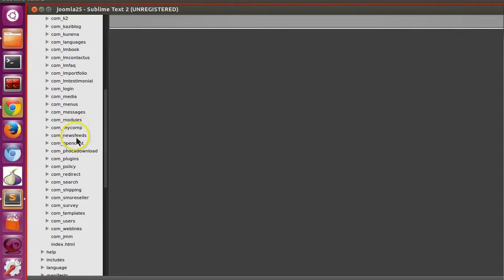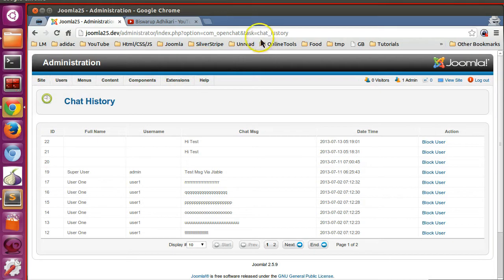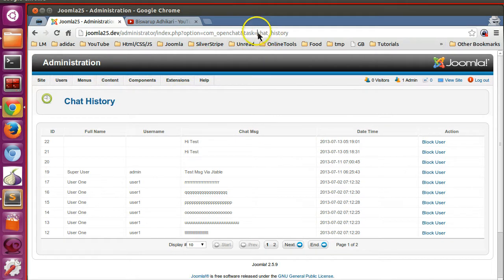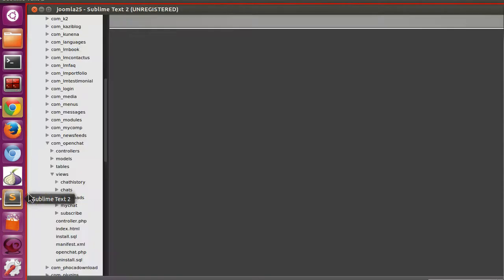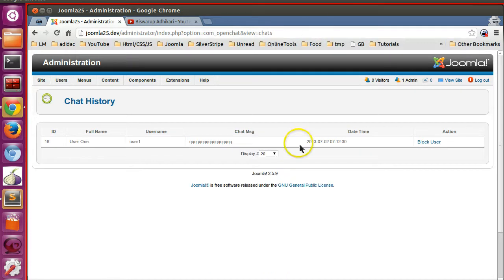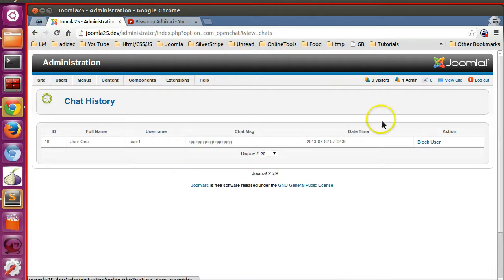This is my project. Here you can see the components folder, and inside components, our component is com_openchat. If we go to the chat history view, we can see the task equals chat history. We are calling this task, so we will create all the icons in this controller. We have also created views — let's open the chat view, so view equals chat. In this view we can also add the toolbar. I will show both: how to add icons in the controller as well as how to add in the view.